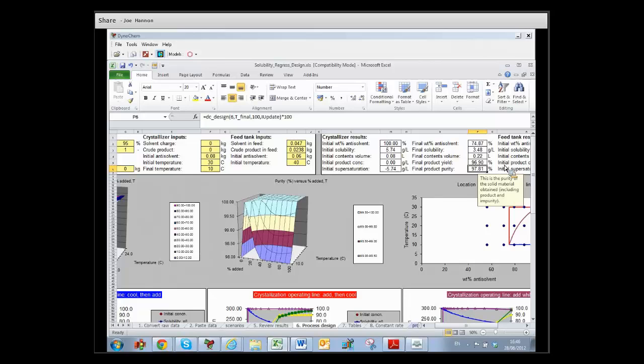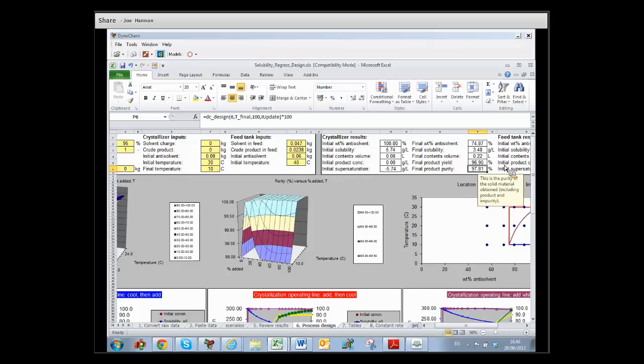But we're not hitting the purity target that we want to hit. This is a classical trade-off between yield and purity. The further you push the yields, the more of the impurity typically you take out along with the product.